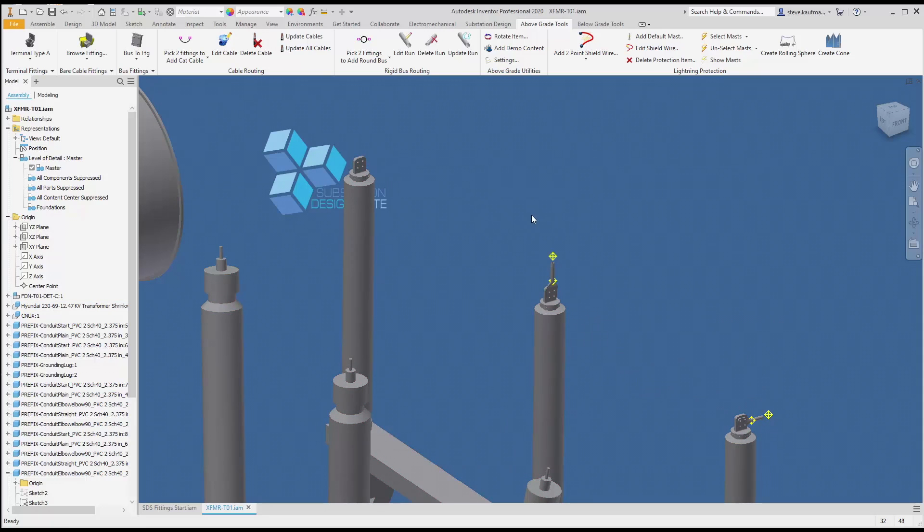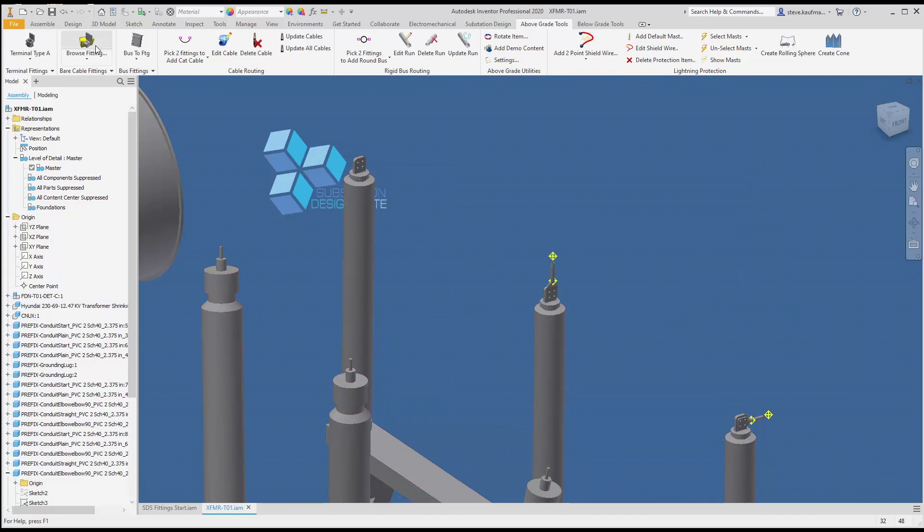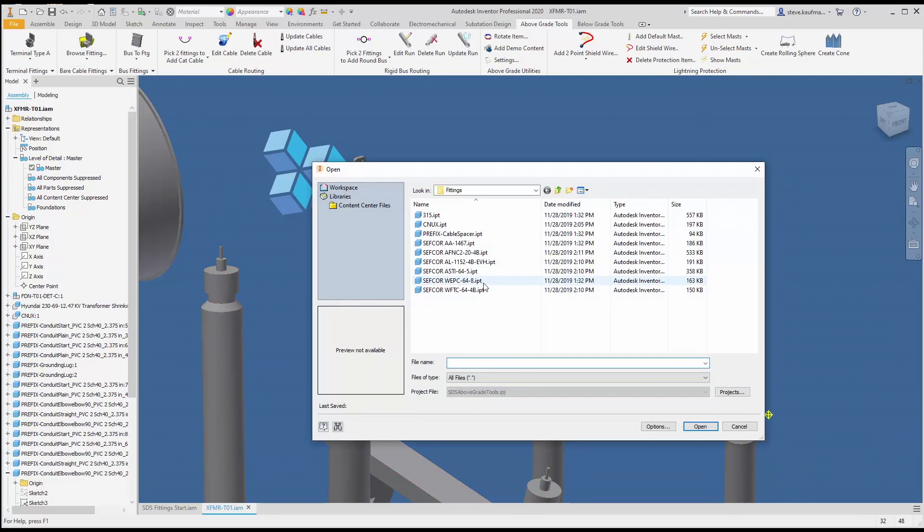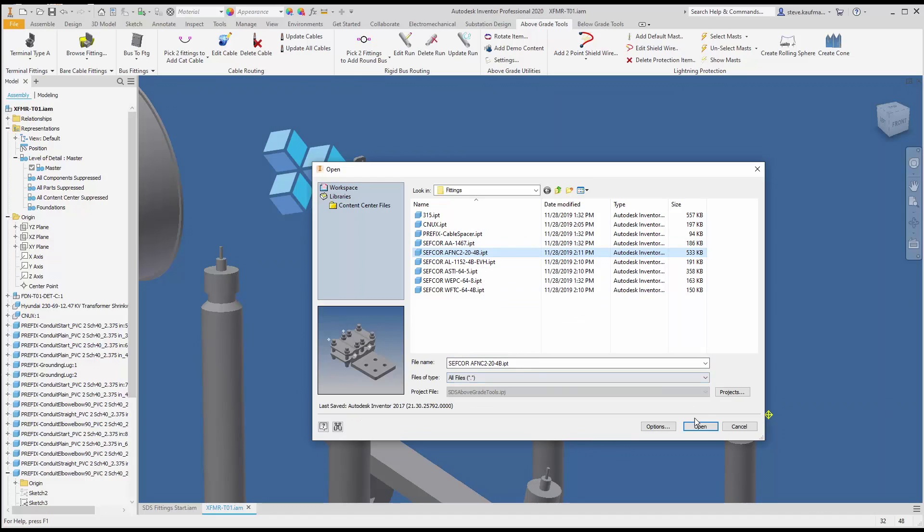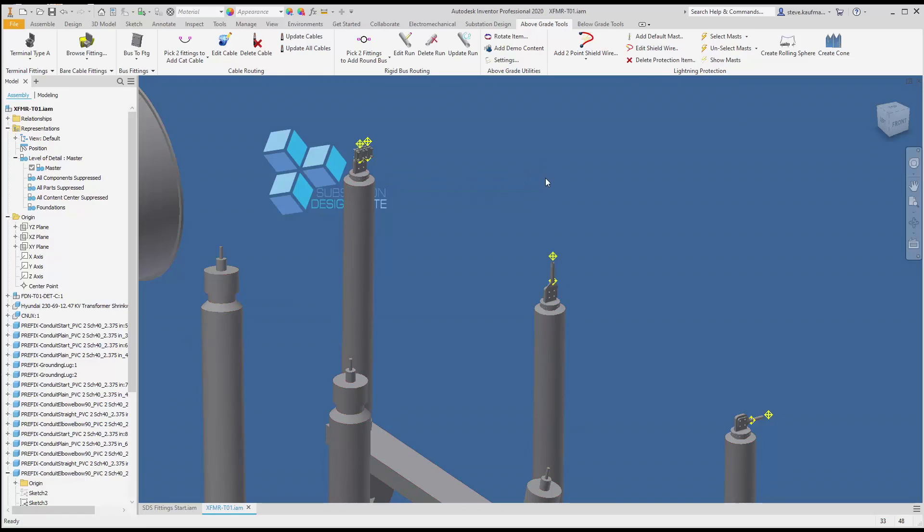We can do the same. We can browse fitting. I can either hit enter to repeat command or I can browse fitting. Grab my AFNC2, open that and place it here, and there's my two fittings.